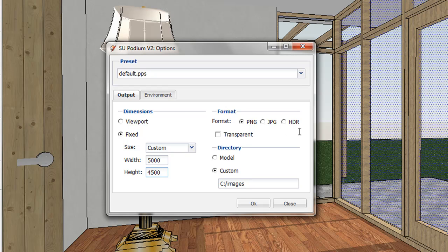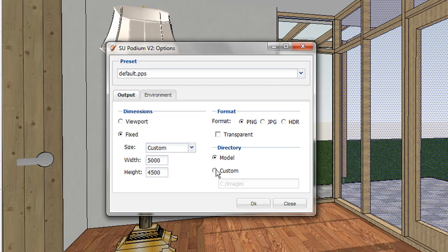There are three file formats supported. Your rendered image will get saved in your model folder or a custom folder.